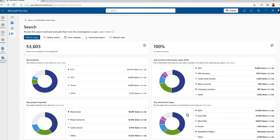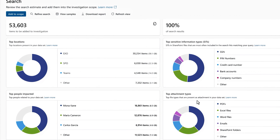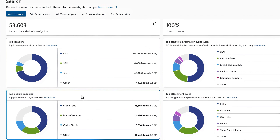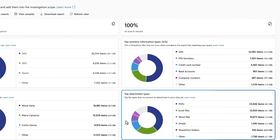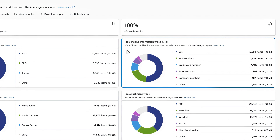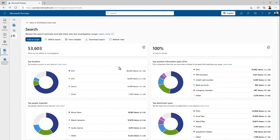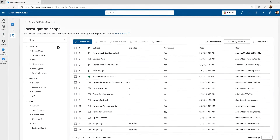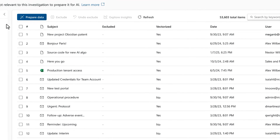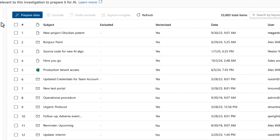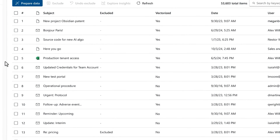This dashboard view helps me understand whether I have the right data in scope with top related users, types of items, and some insights into what the content is about. With this informed perspective, it gives me enough context before I decide to commit to adding this content to the investigation. The scope looks correct based on my understanding of the insider risk case, so I'll go ahead and hit add to scope. Once the data is added to the investigation, I have one more opportunity for validation before I prepare the content for analysis with AI.